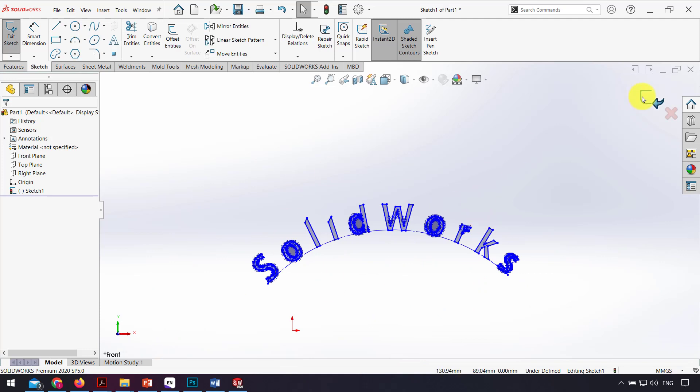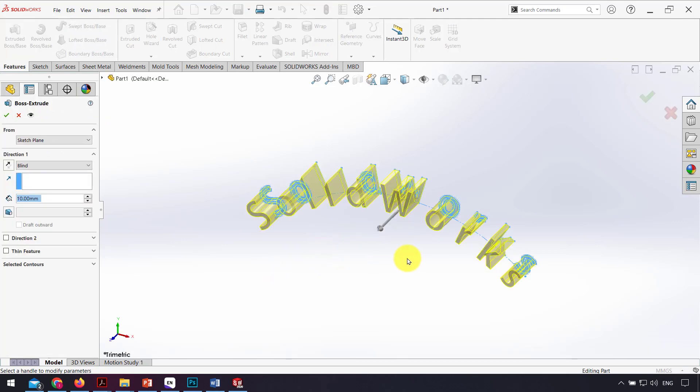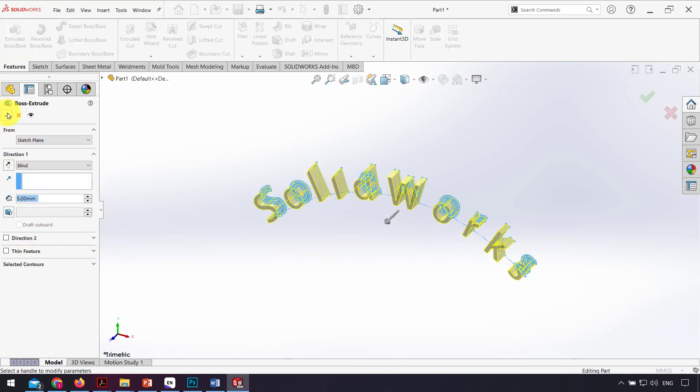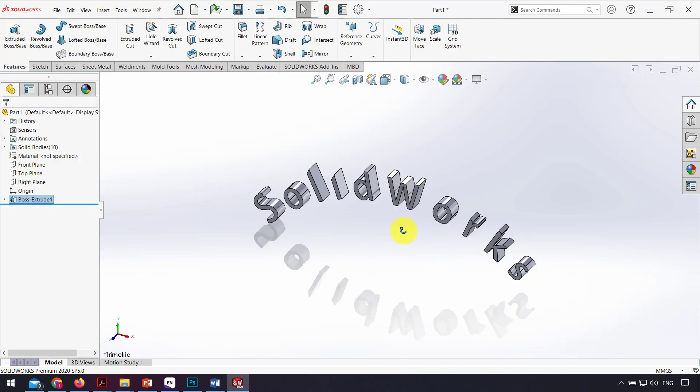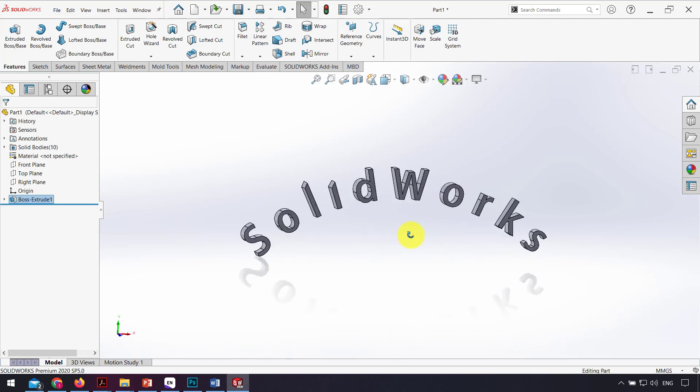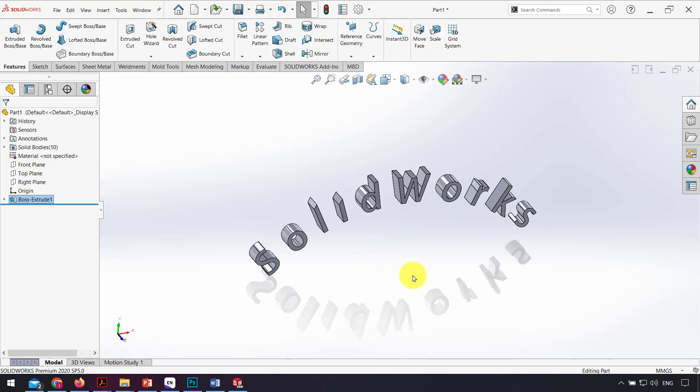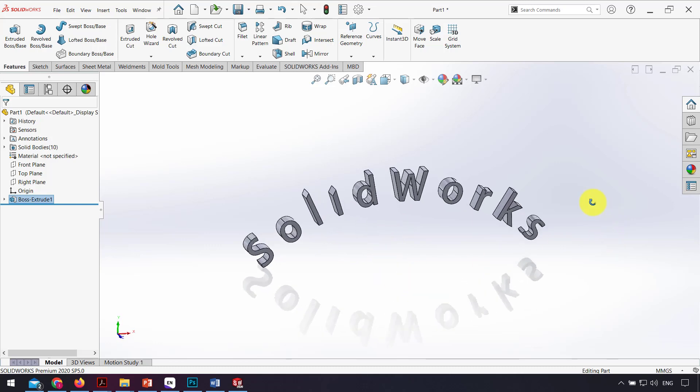At the end, I exit the sketch and, for example, I can extrude that for five millimeters and OK. So easily we can write our text in SolidWorks and make it 3D.